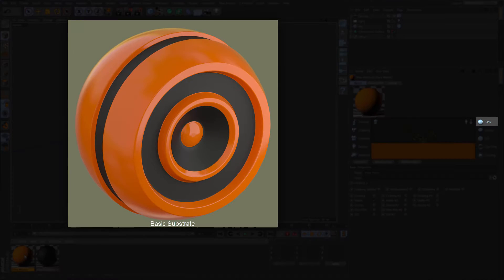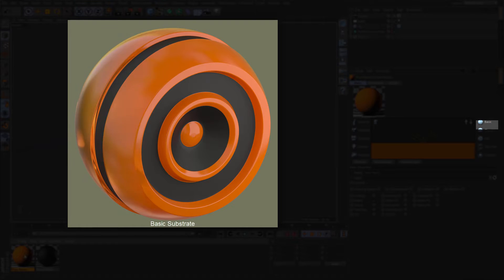The basic substrate is perfect for matte plastic and even metal materials, since it has been designed as a highly energy conserving material. Translucency along with the absorption can be used to create a fast subsurface scattering effect. Materials that can be created with a basic substrate are plastics, leaves, curtains and many more.